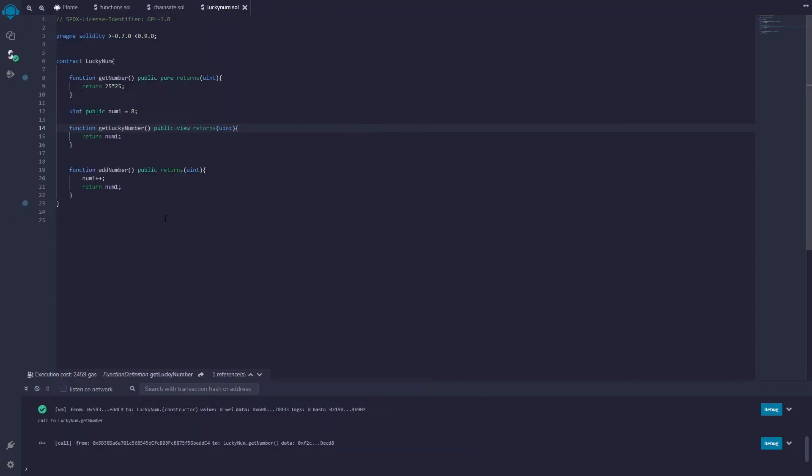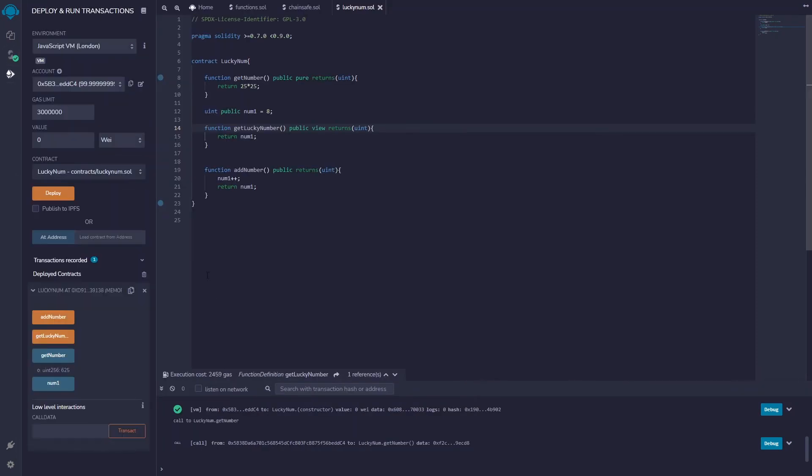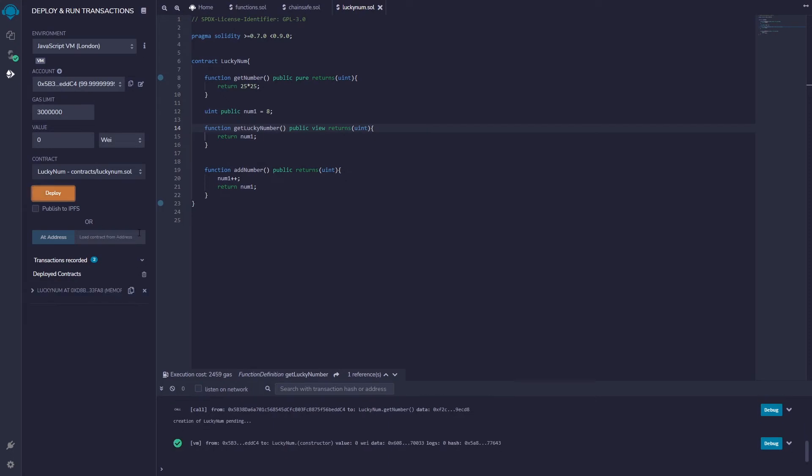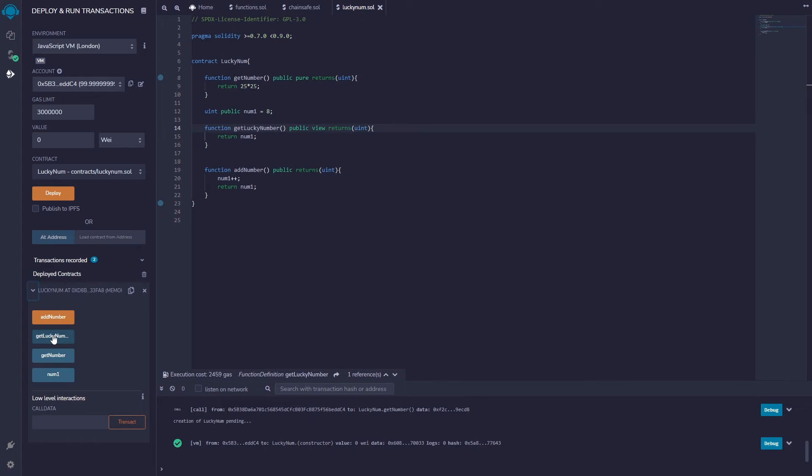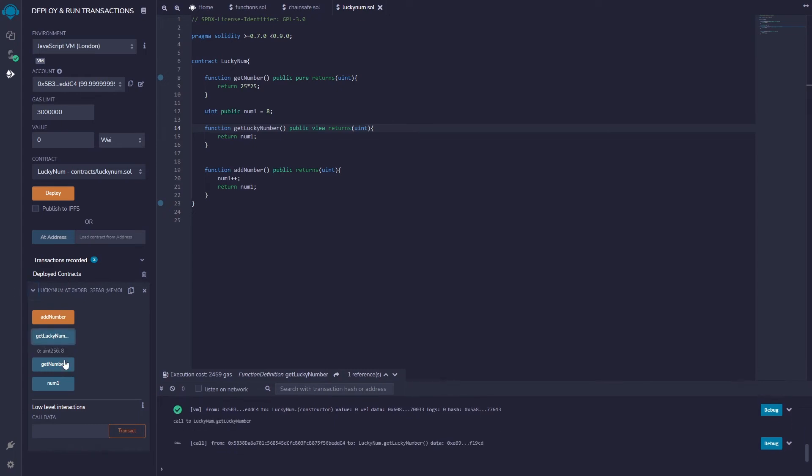If I go down here and I get rid of this old one, the old contract, I deploy the new one. Just like before, I can get lucky number which would return number one which would be eight. Get lucky number, eight right there. Now you might say why not just call the public number?